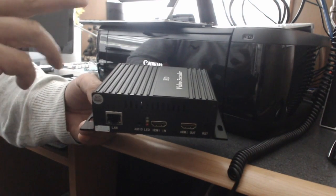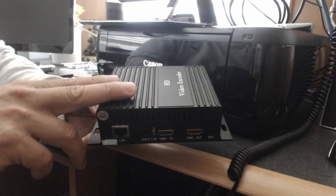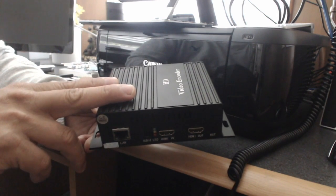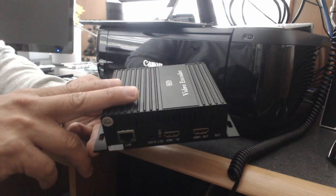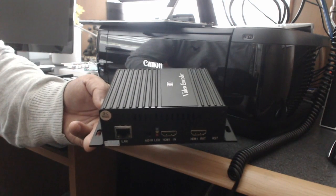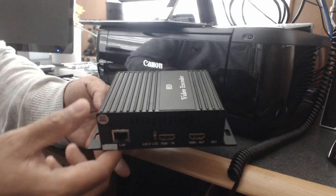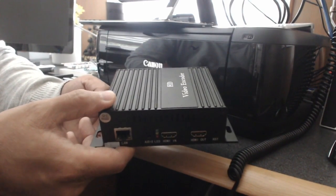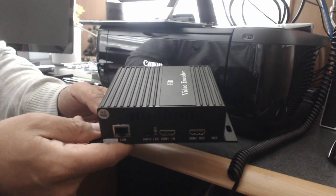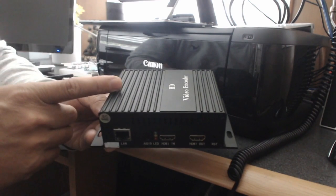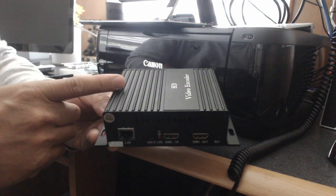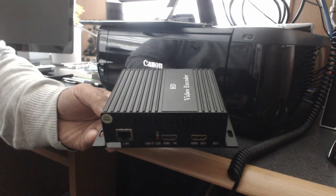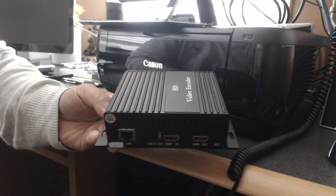This is an RTMP hardware encoder. It should be able to publish to any RTMP server such as Wowza or YouTube Live or Facebook Live - any service or server that accepts RTMP input.